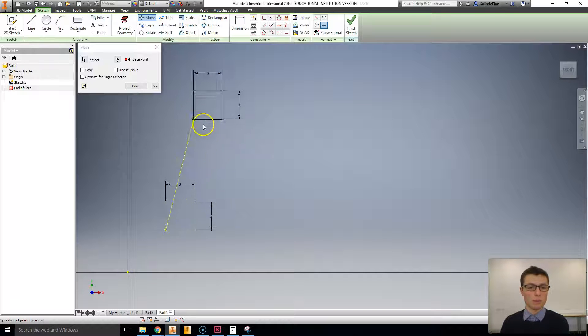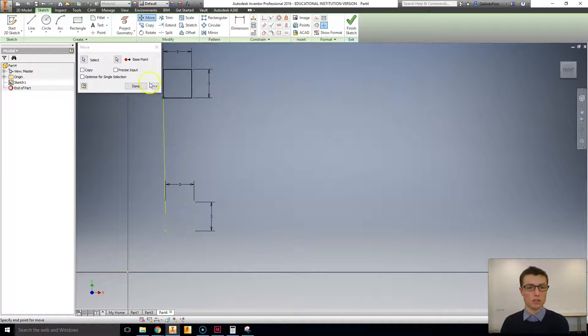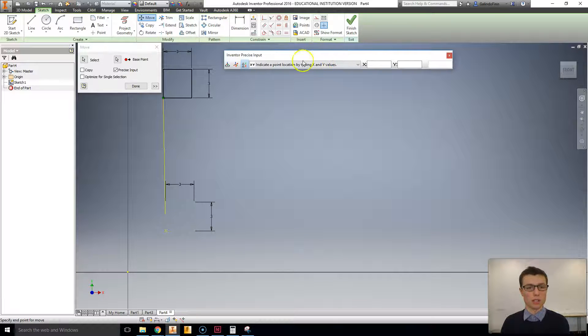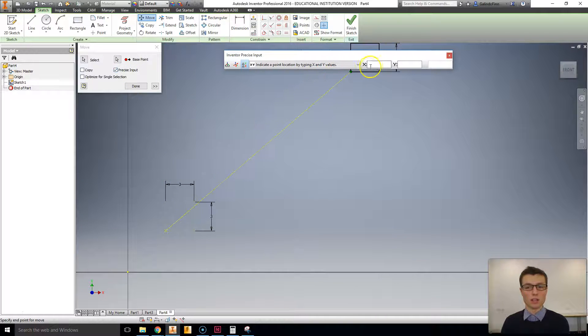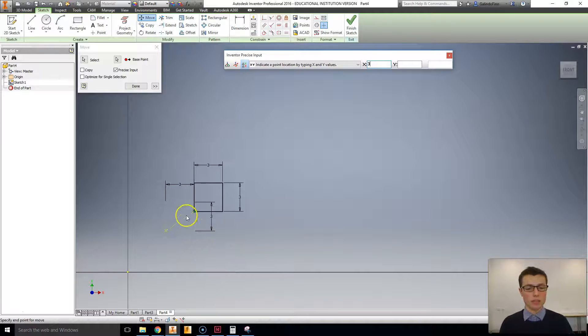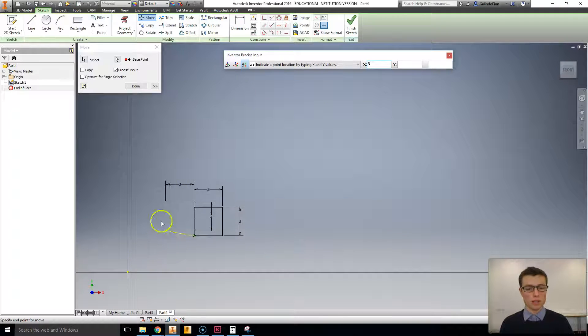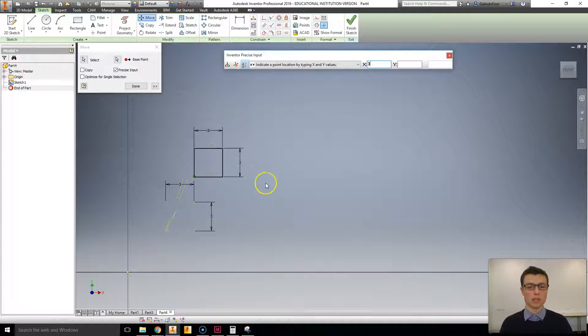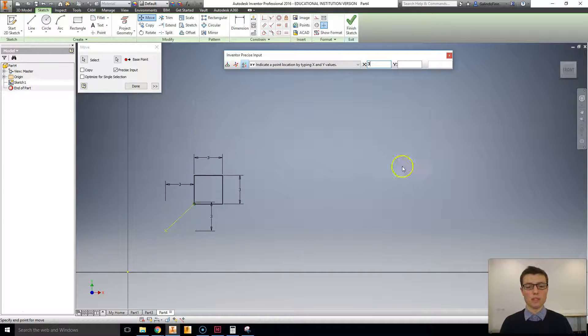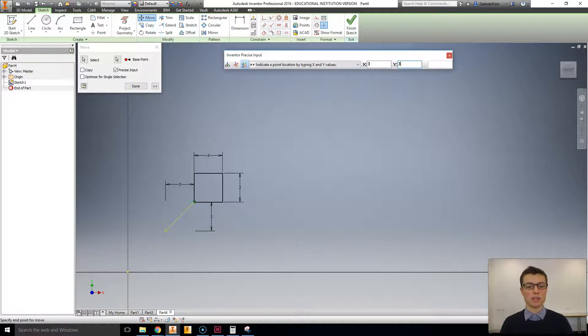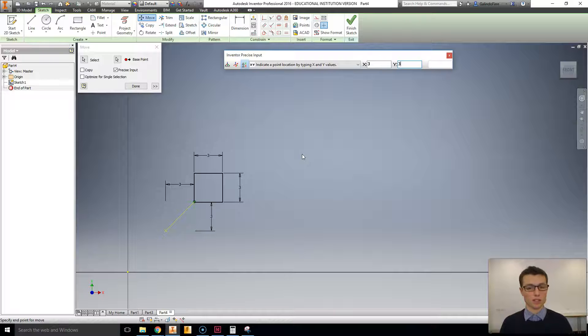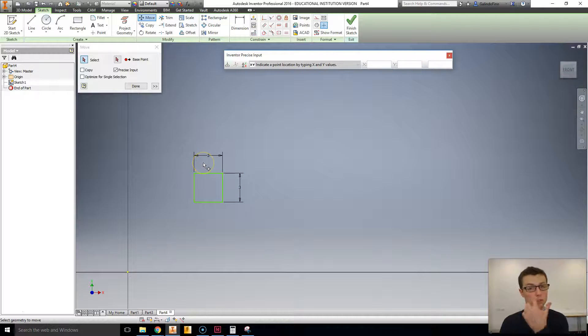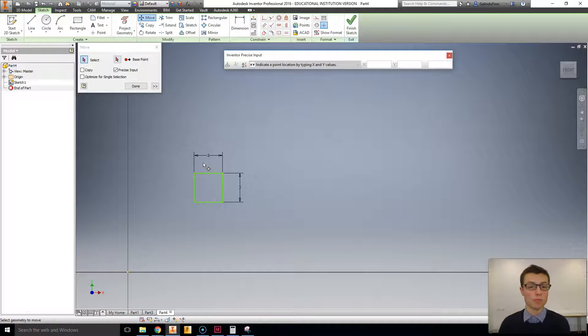However, if you want to be a bit more precise, you can use the coordinate system. So if I select precise input, just here, I can select X and type in the number 3. And now along the X plane, the point that it's moving to is set to 3. So no matter where I put my mouse, it's staying there. Selecting Y now, I select 3 again. And you can see how it's snapped precisely to this position. I'm going to click enter, and that's where my geometry is moved to. And that's the move tool. Pretty simple.